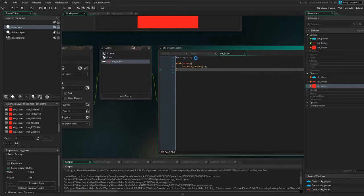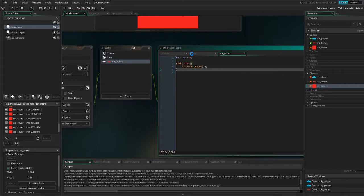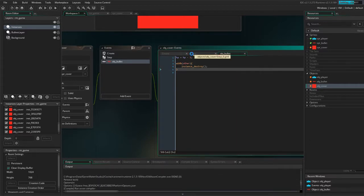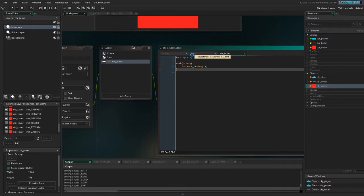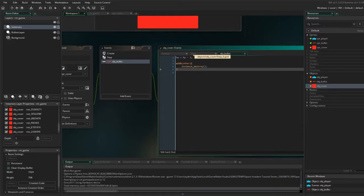Now it will say to the other object that it should destroy itself. And now if we run it, it should take four. So one, two, three, four.